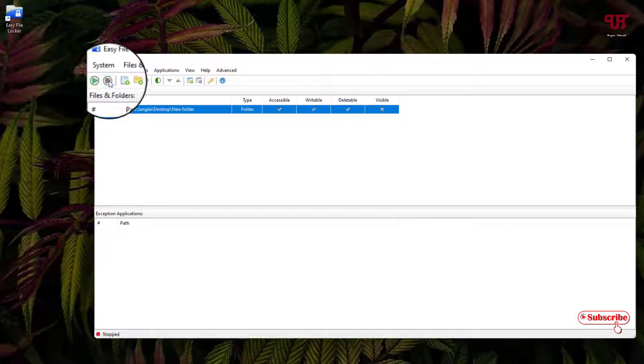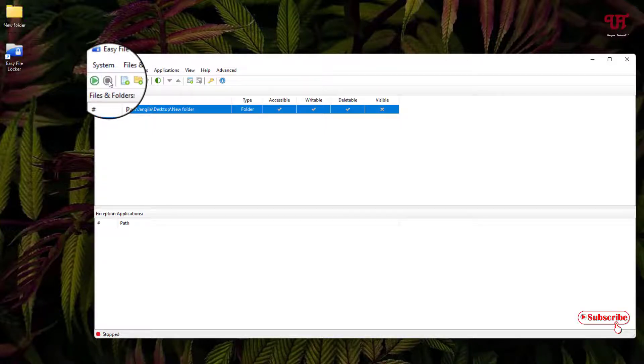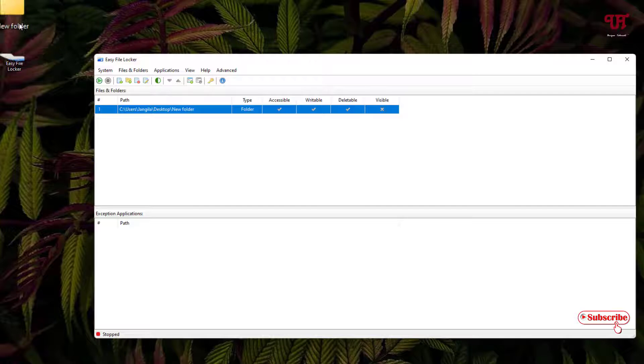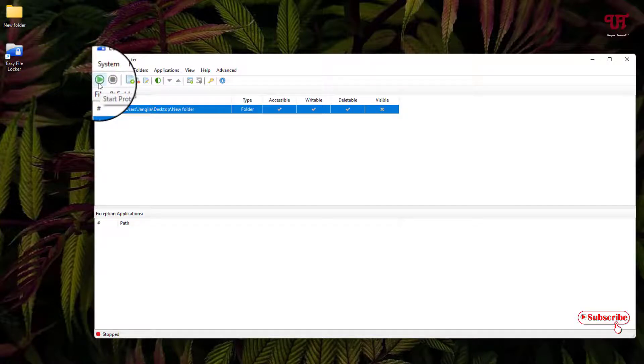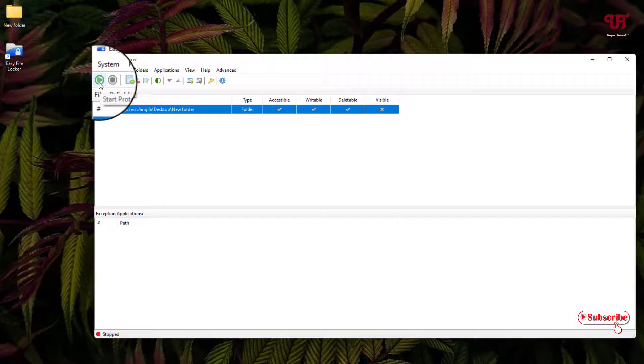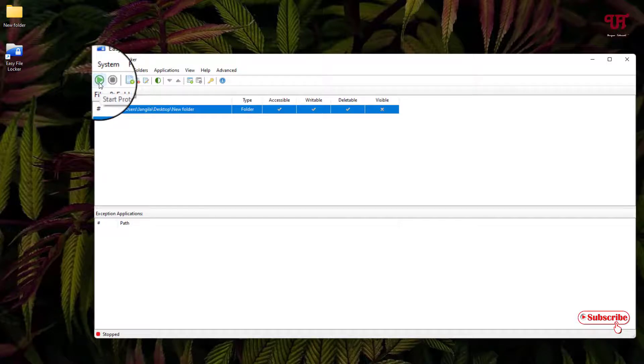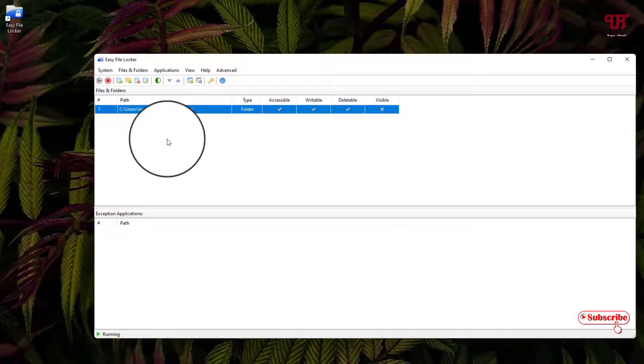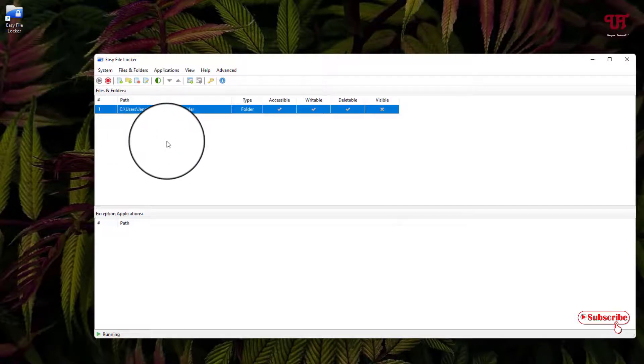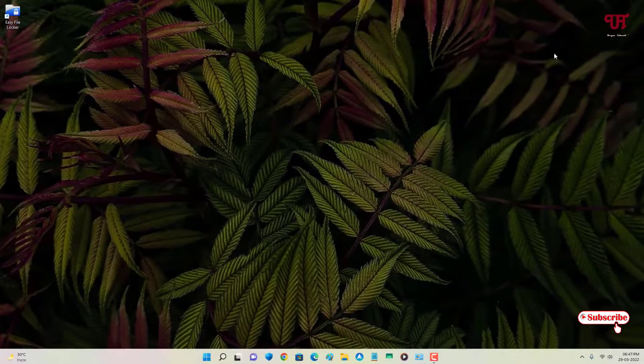In order to unhide it again, just select this and you can see a red circle like stop option. Click on it and it's shown again. Once you click on start protection - the green play icon - it will remain hidden again.